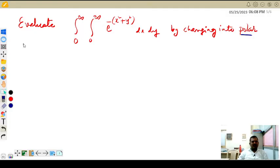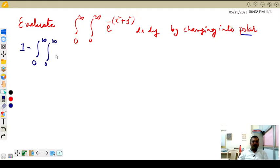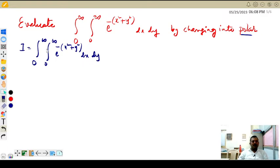Let us start with I is equal to the integral running from 0 to infinity, 0 to infinity, of e raised to minus of x square plus y square, into dx into dy. Here both the limits are 0 to infinity — you can take either as x or as y, whatever you prefer.